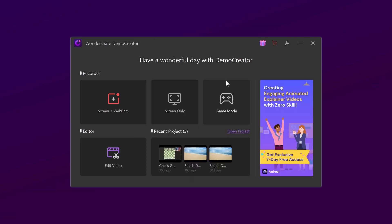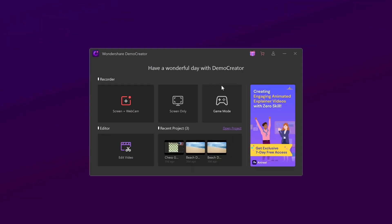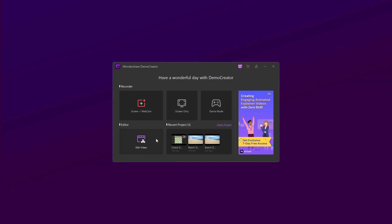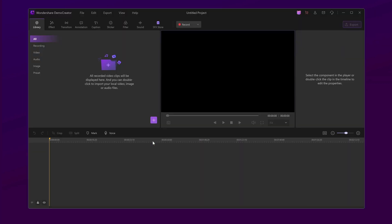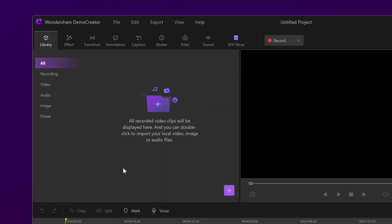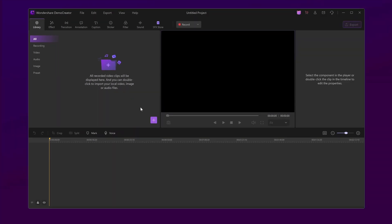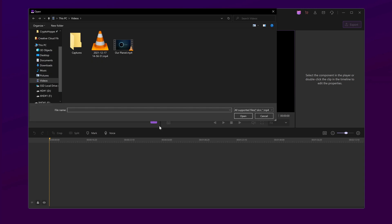Once you're logged in, select the video edit mode. This mode allows you to import files and edit videos. You can import a video with spoken audio or record a new video with voiceover. Then you can start your video editing.